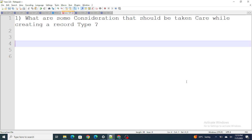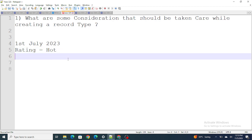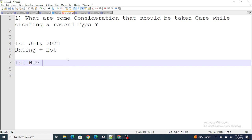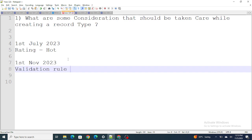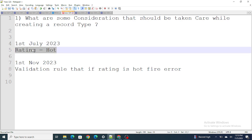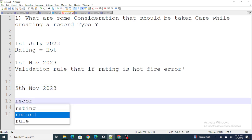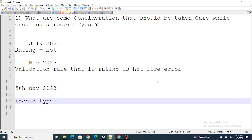Today's date is 5th of November 2023. On 1st of July 2023, you created a record with Rating equals to Hot. On 1st of November 2023, you wrote a validation rule that if Rating is Hot, fire an error. Now, as you have not made any update to the record created in July, it won't fire an error — it should fire an error, but it won't because this is an existing record.